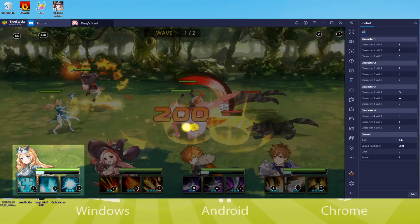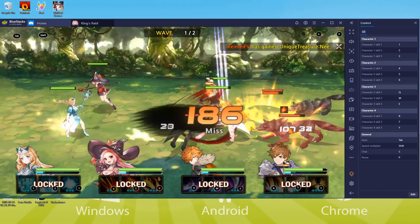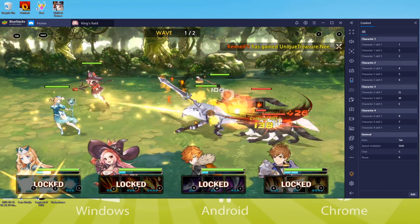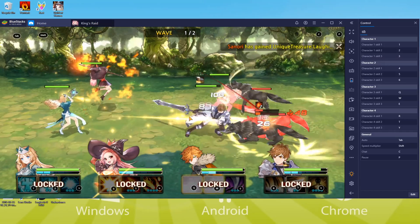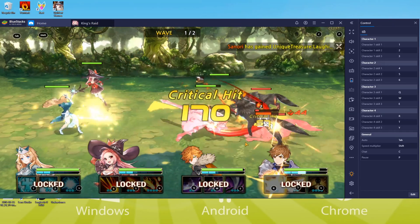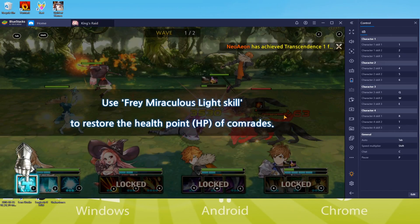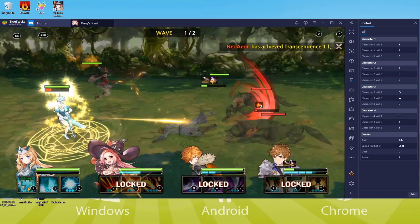Hi friends, I welcome all of you on this Usertility channel. In this particular video, you are going to discover a super easy method to have fun with your best King's Raid game even on a big screen such as a laptop.